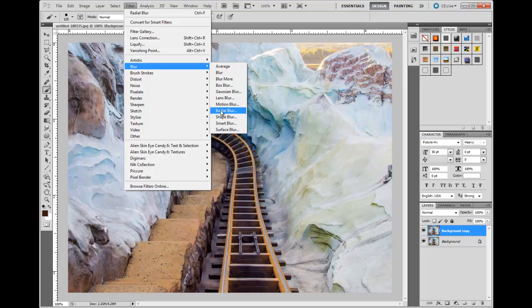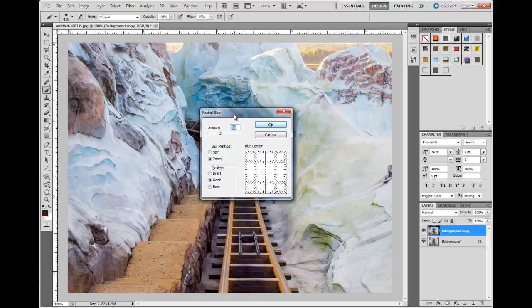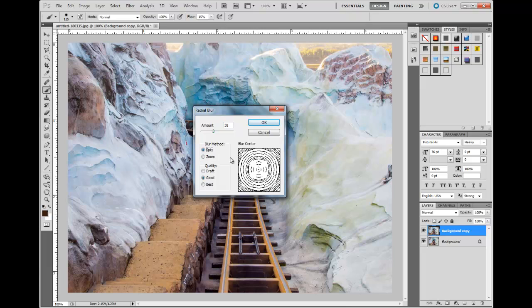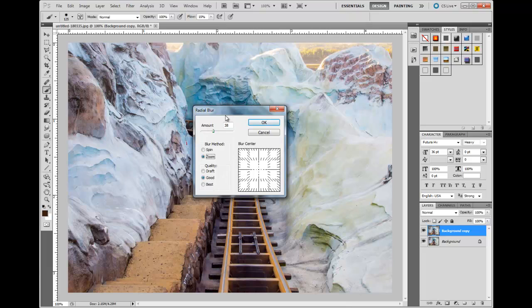What we're actually going to be doing is using the Radial Blur, which seems kind of unintuitive. It brings up this little dialog box. Make sure that you have it set to Zoom, because Spin is just going to twirl it around the center point. Zoom is going to actually cause things to look like they're moving away from the center. Now there's three different levels. Unfortunately, this particular filter will not give you a preview of what the results will look like before you hit okay.